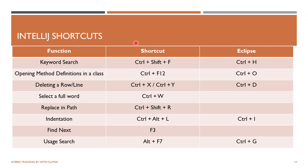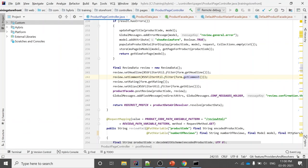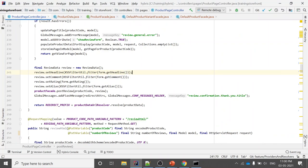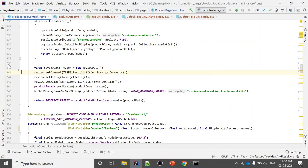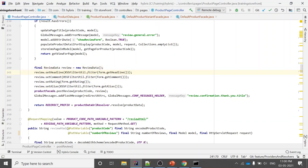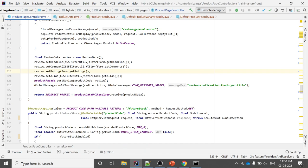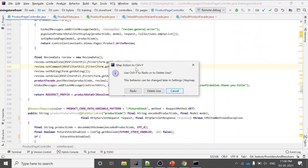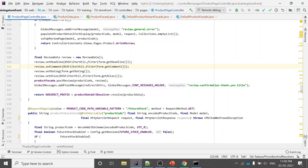For deleting a row in IntelliJ, use Ctrl+X instead of Ctrl+D. Press Ctrl+X and it deletes the row. You can also use Ctrl+Y — it will ask whether you want to delete the line or redo. So Ctrl+Y can be used for redo or to delete a line — another option provided by IntelliJ.